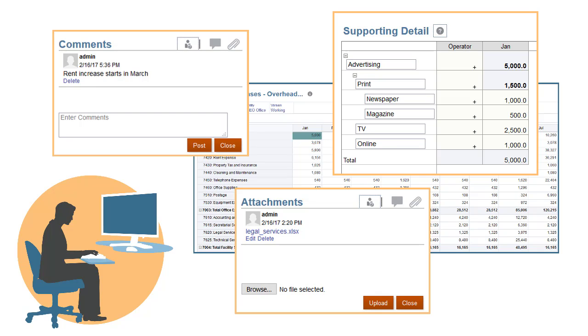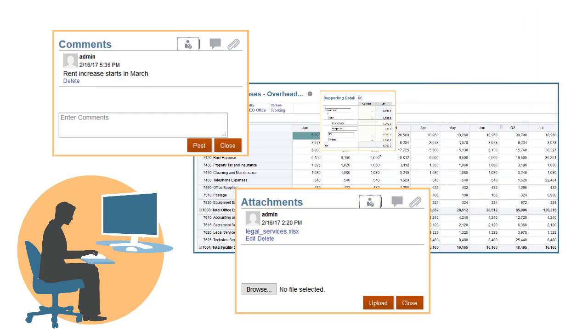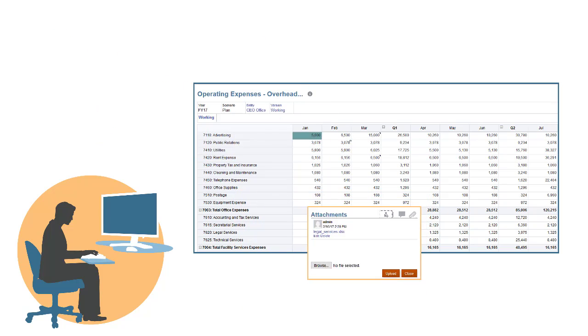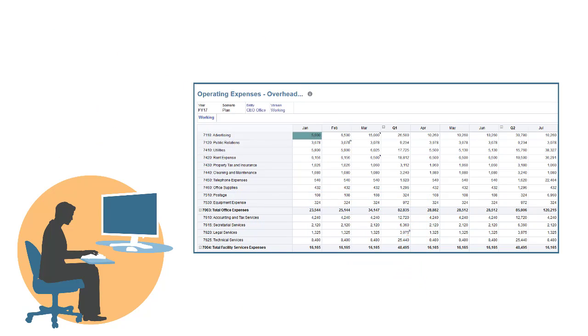Let's learn how to add supporting detail, comments, and attachments to plans.